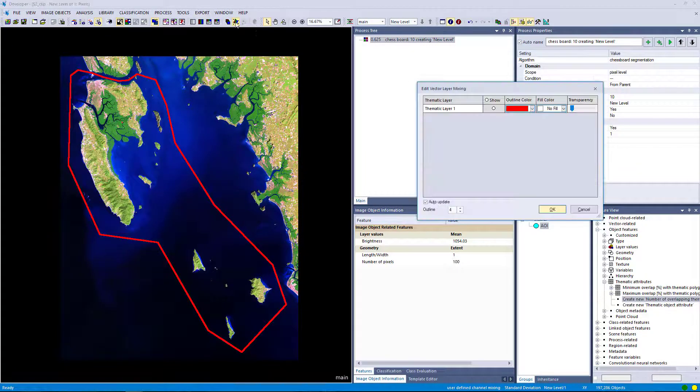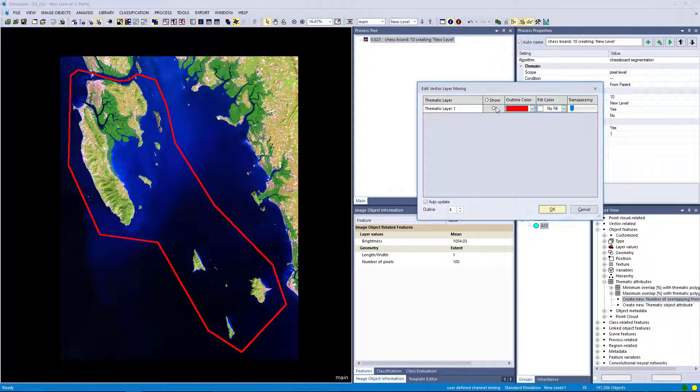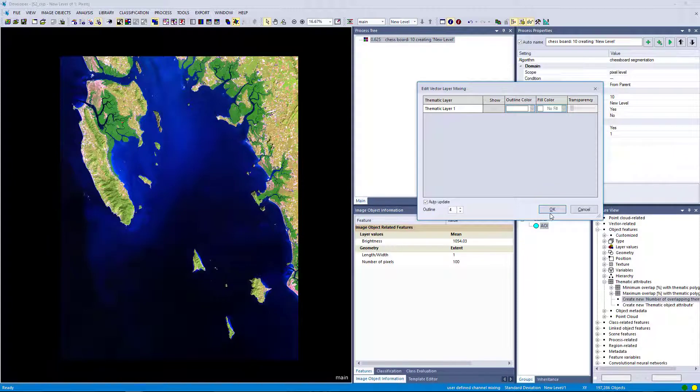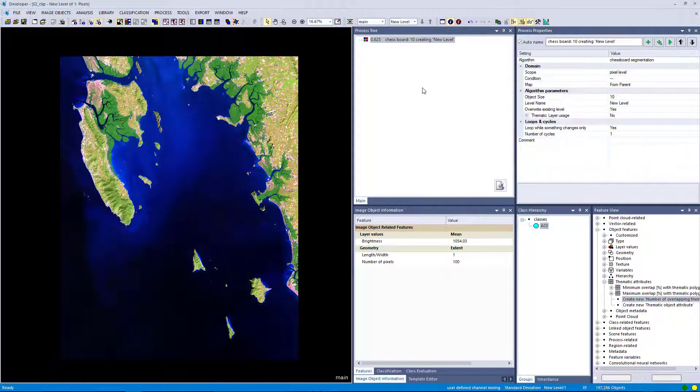And I'm going to show you how to do that. That can also be done with the chessboard segmentation. And that's how I mainly use the chessboard segmentation.